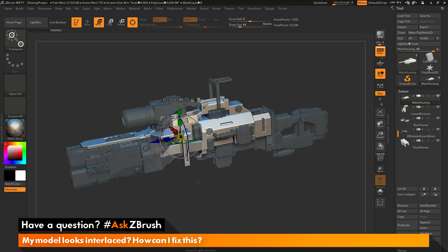So this interlaced effect will be displayed on the subtools that will not be selected when using the Transpose All Selected Subtools option.